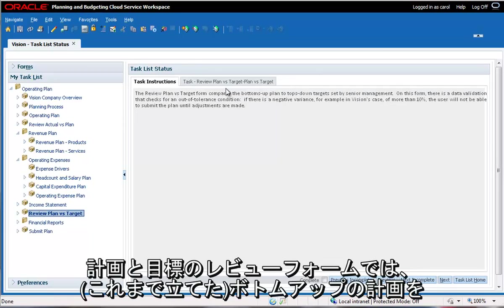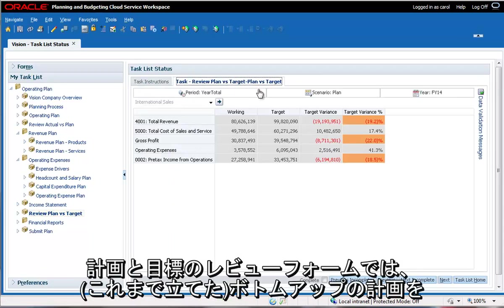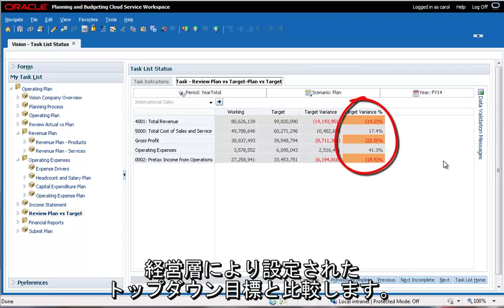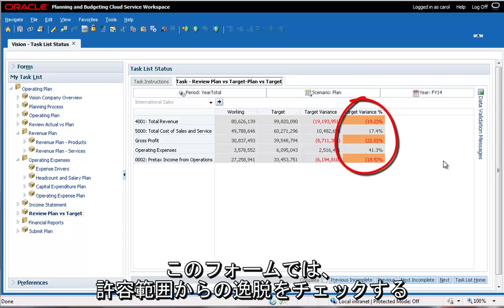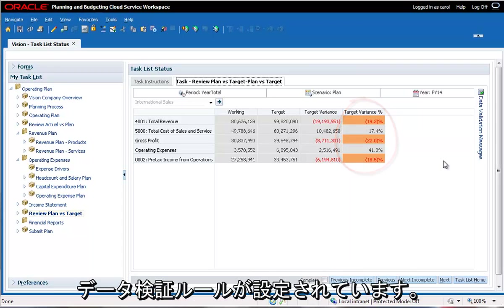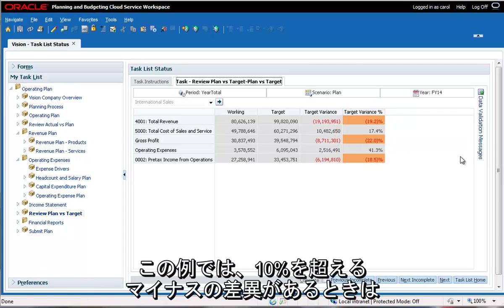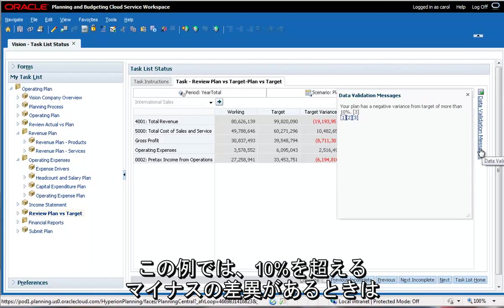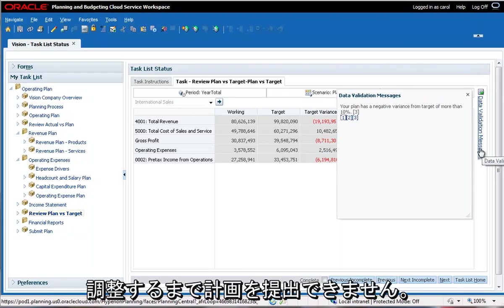The review plan versus target form compares the bottom-up plan to top-down targets set by senior management. On this form, there is a data validation that checks for an out of tolerance condition. In this example, if there is a negative variance of more than 10 percent, the user will not be able to submit the plan until adjustments are made.